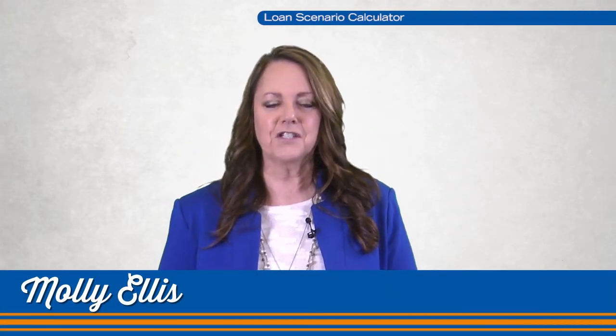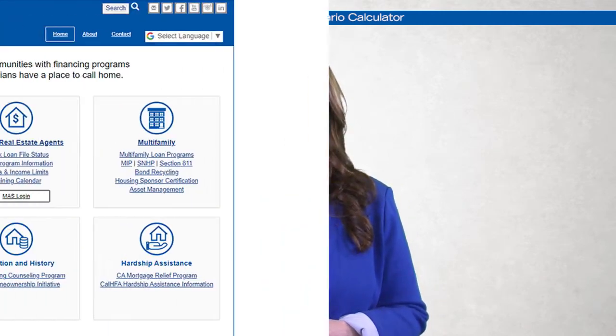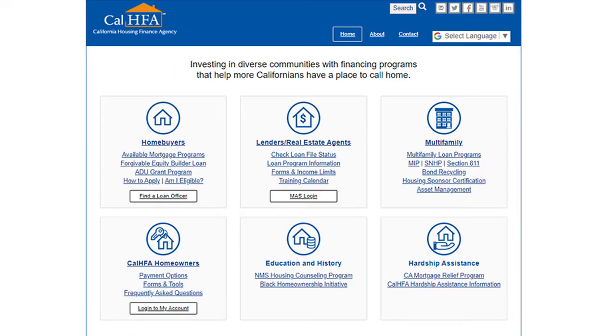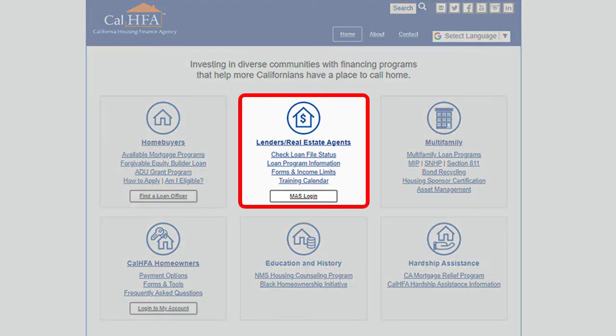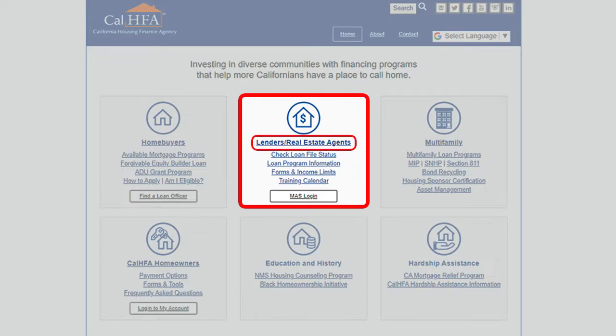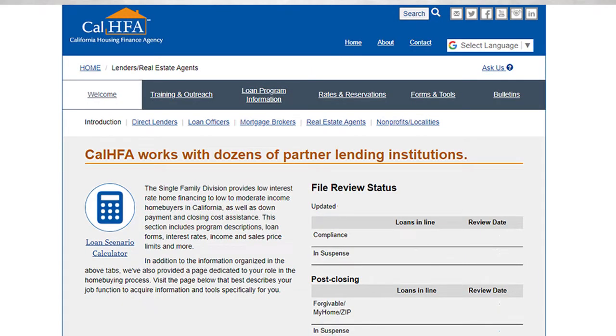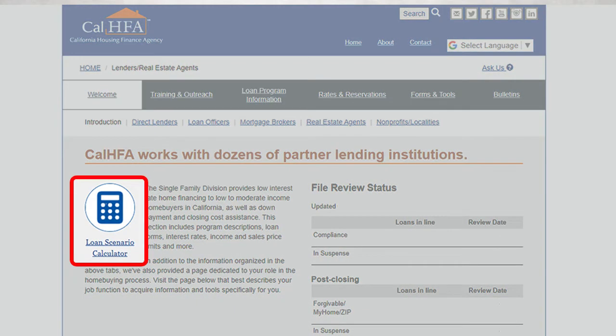One of the best resources CalHFA offers is our Loan Scenario Calculator. In fact, it's one of the most clicked links on our website. Go to the website calhfa.ca.gov, click on lenders, real estate agents, then the calculator icon.